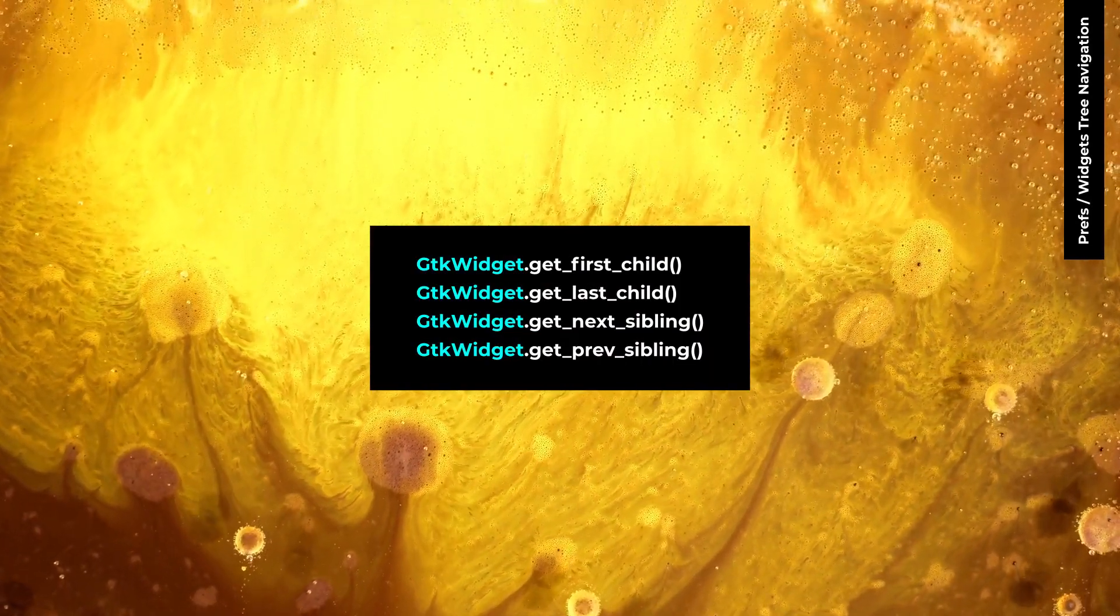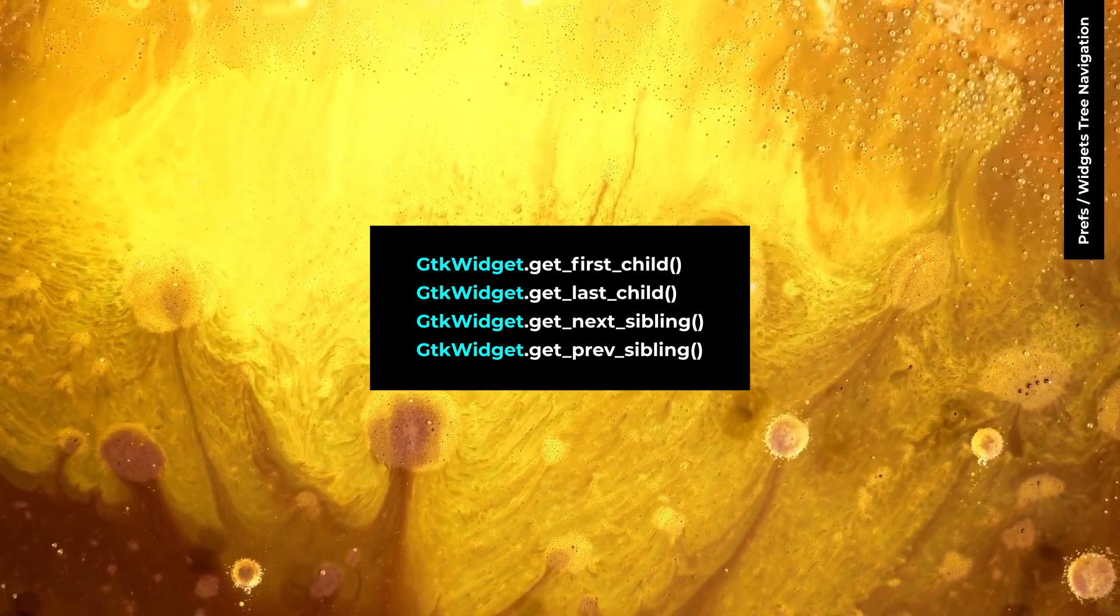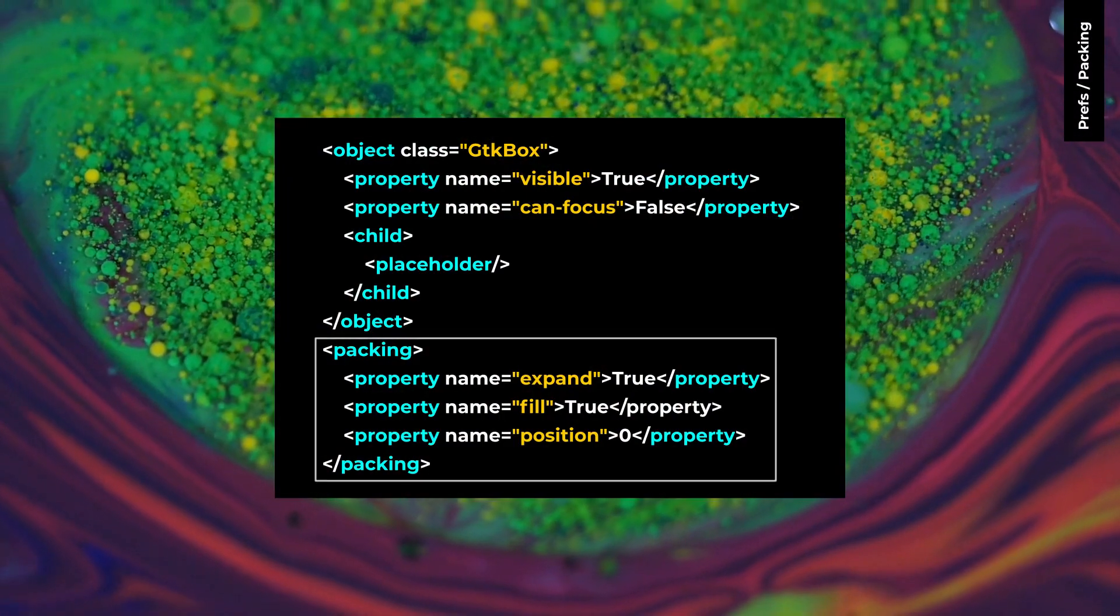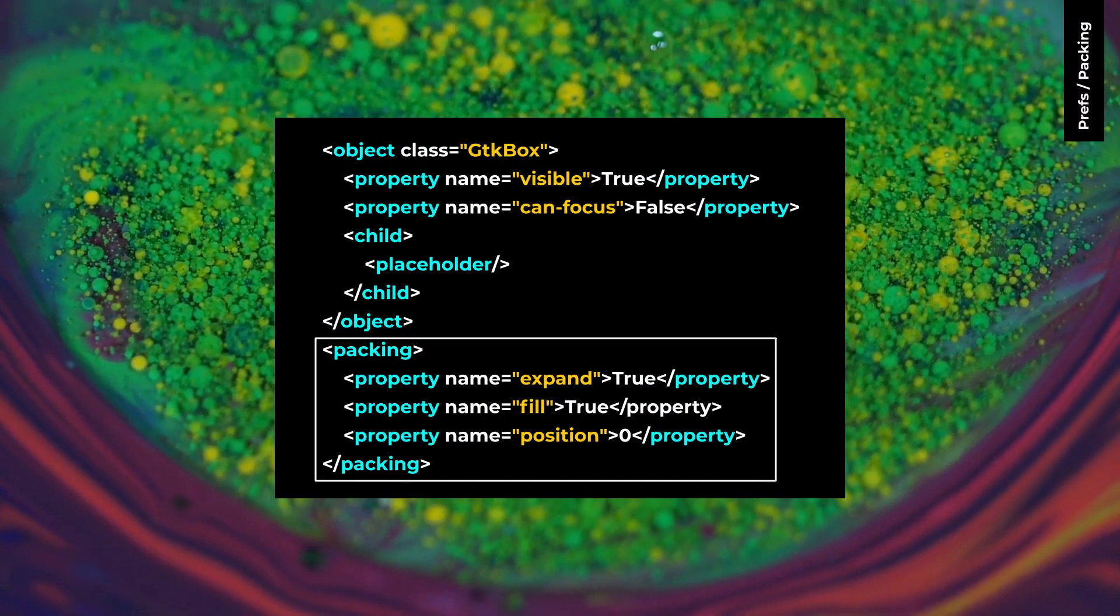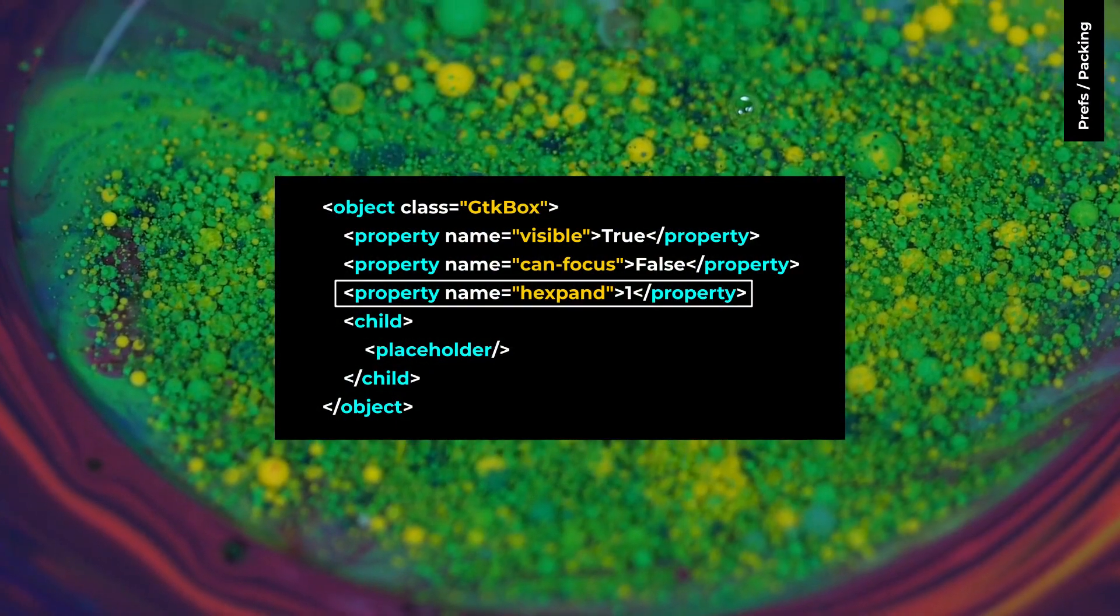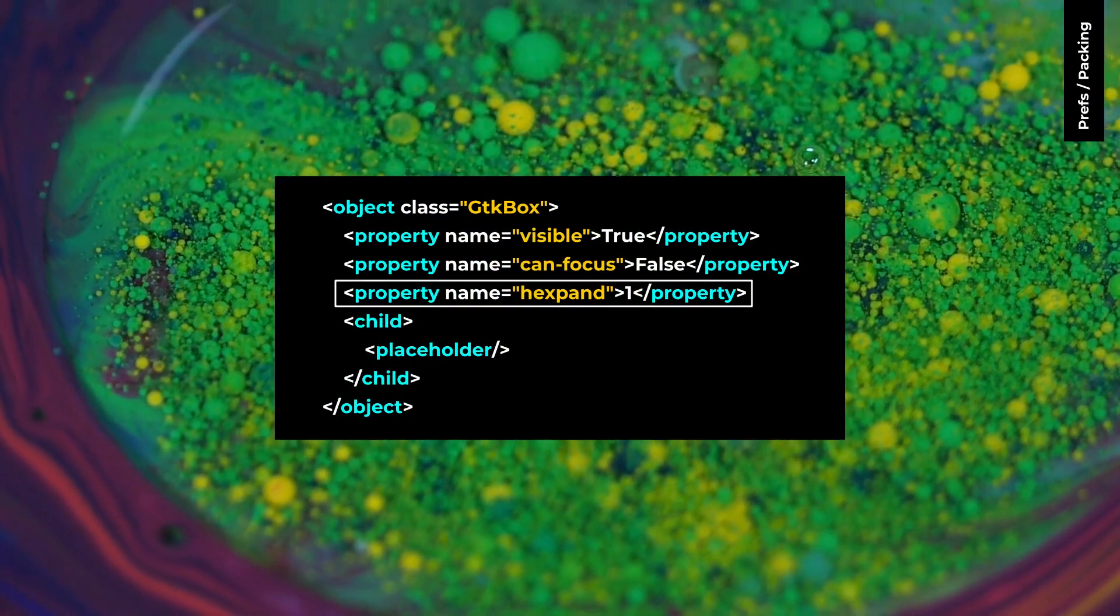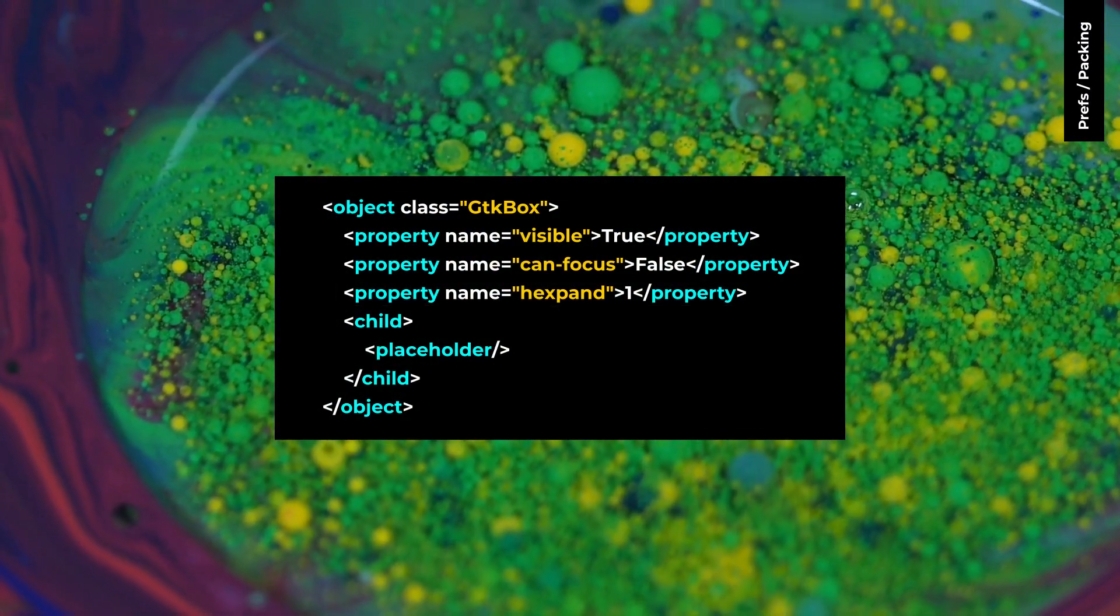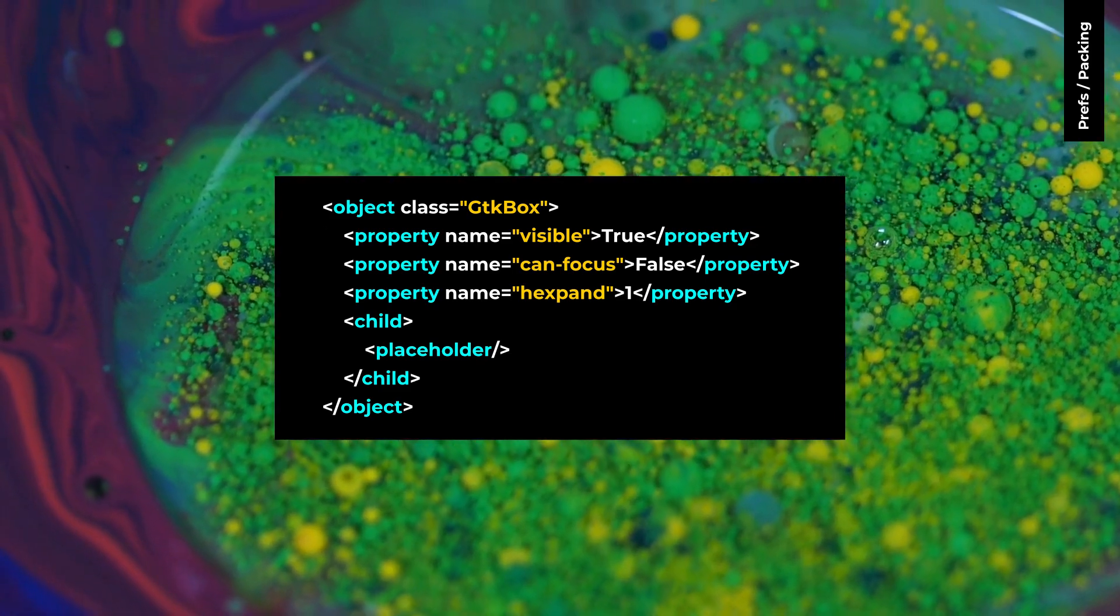In GTK4, you can navigate the widgets tree with these functions. Packing doesn't exist in GTK4. For expand property, use vExpand and hExpand. Fill property is true by default and you don't need to use it here.